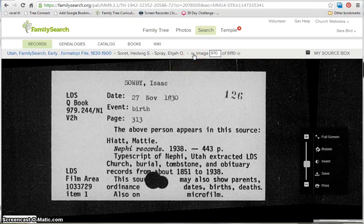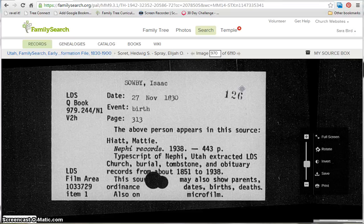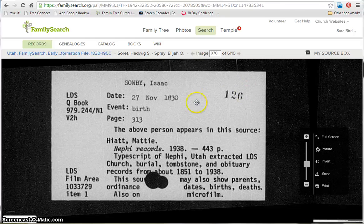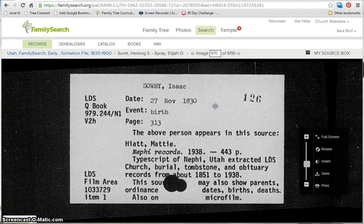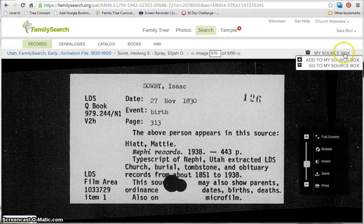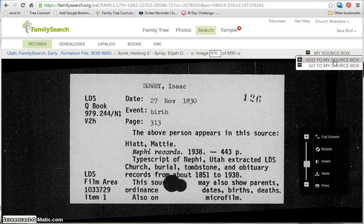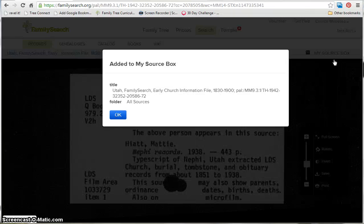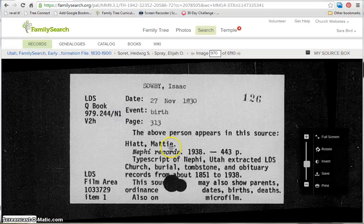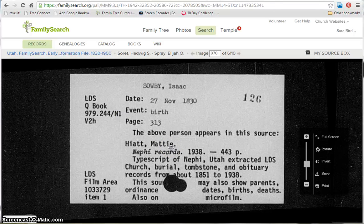Now I would go a page before and a page after, or a couple of pages both ways, to see if there's more information about my ancestor, or look through all of the Sobeys to see if there are any more of my ancestors listed in this file. Once you find your ancestor, you can save this image to your source box — up here on the top right-hand side you have your source box. If you hover over that, you can see the option to add it to your source box. You just click there and it saves that image right to your source box, and then you can adjust the title from there. And that's the basics of browsing images.